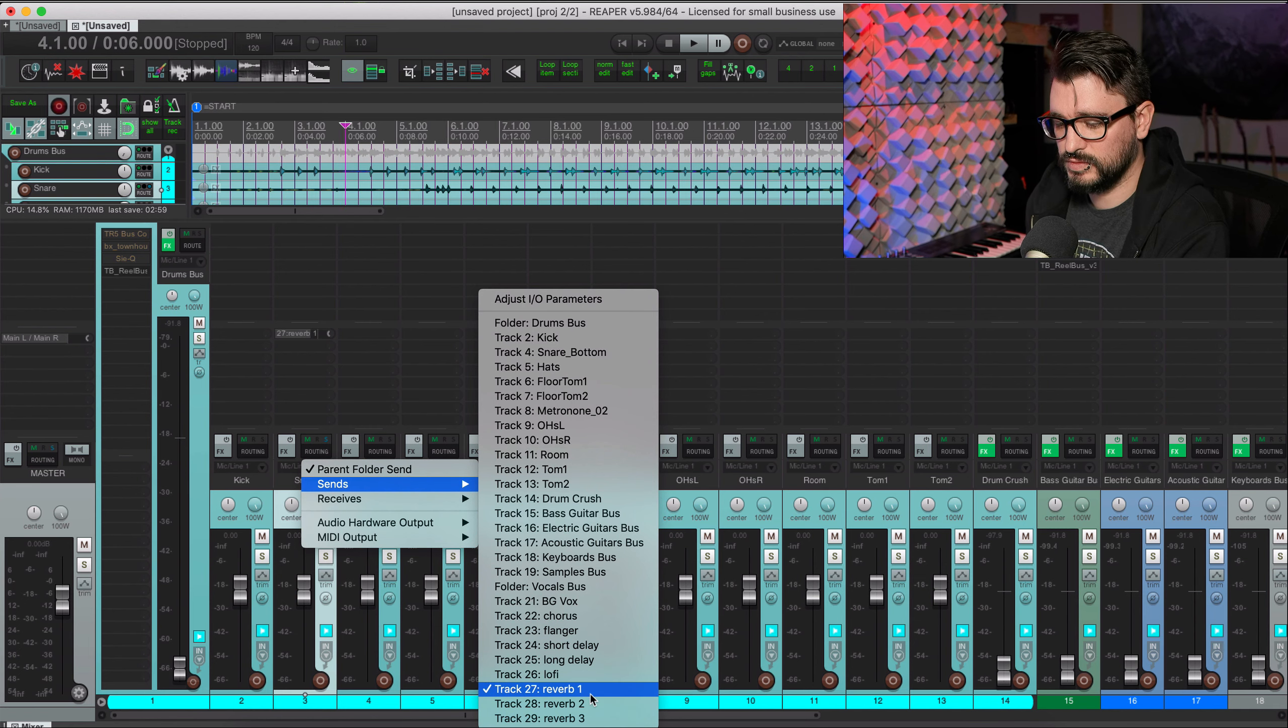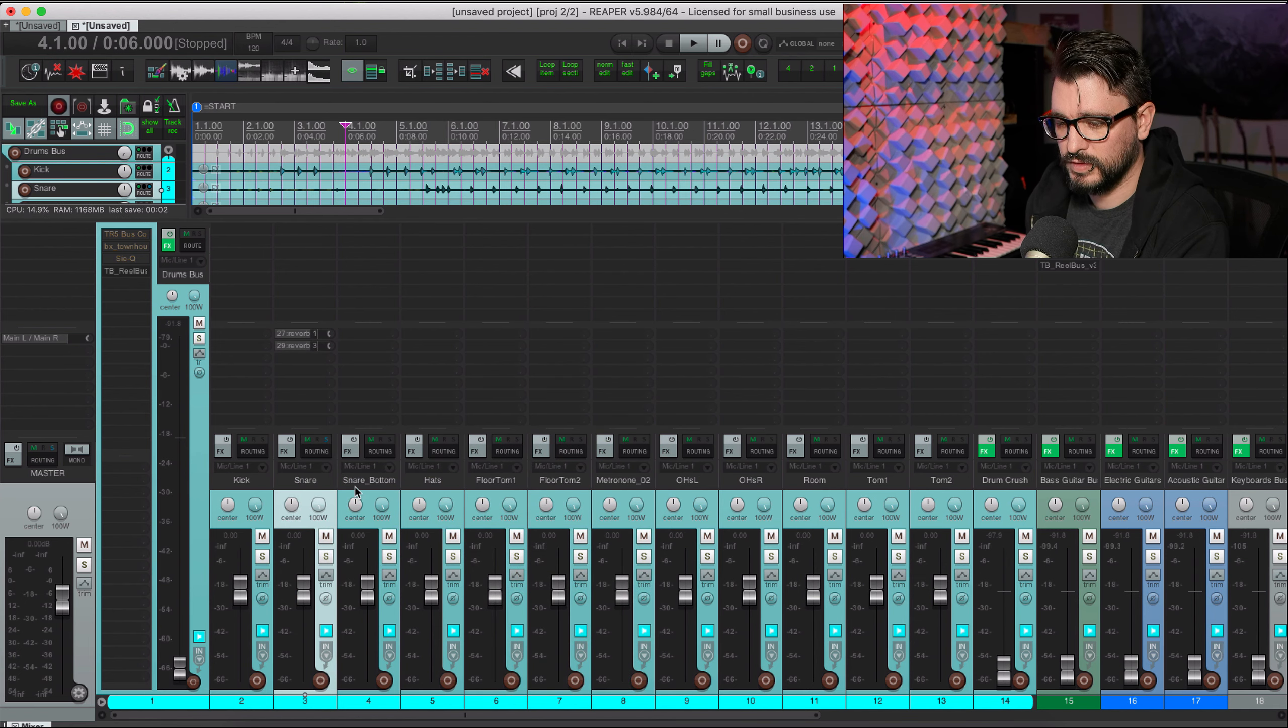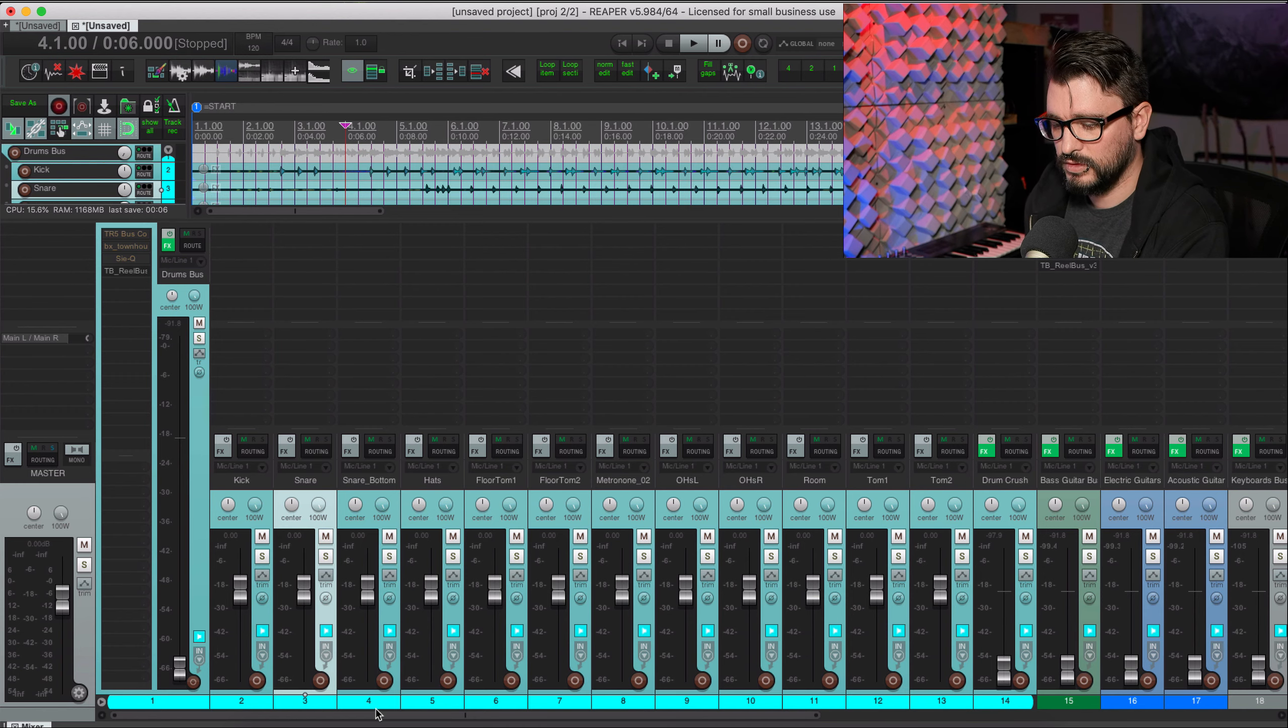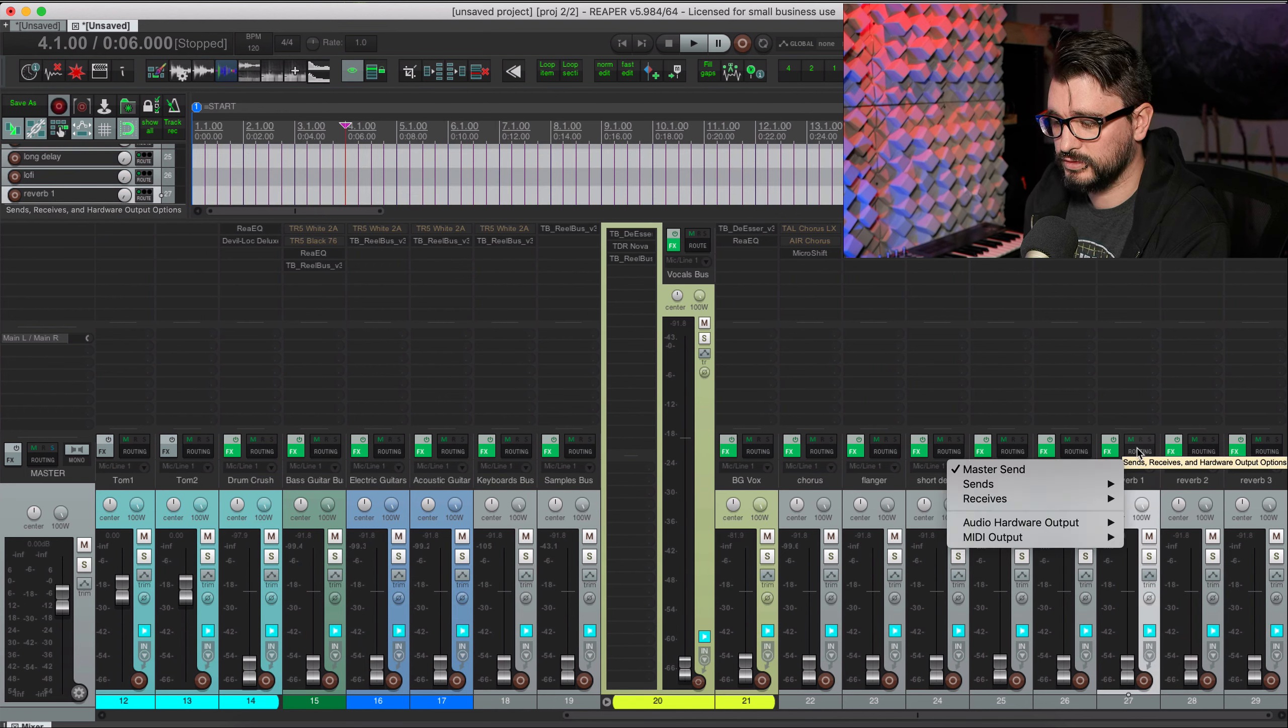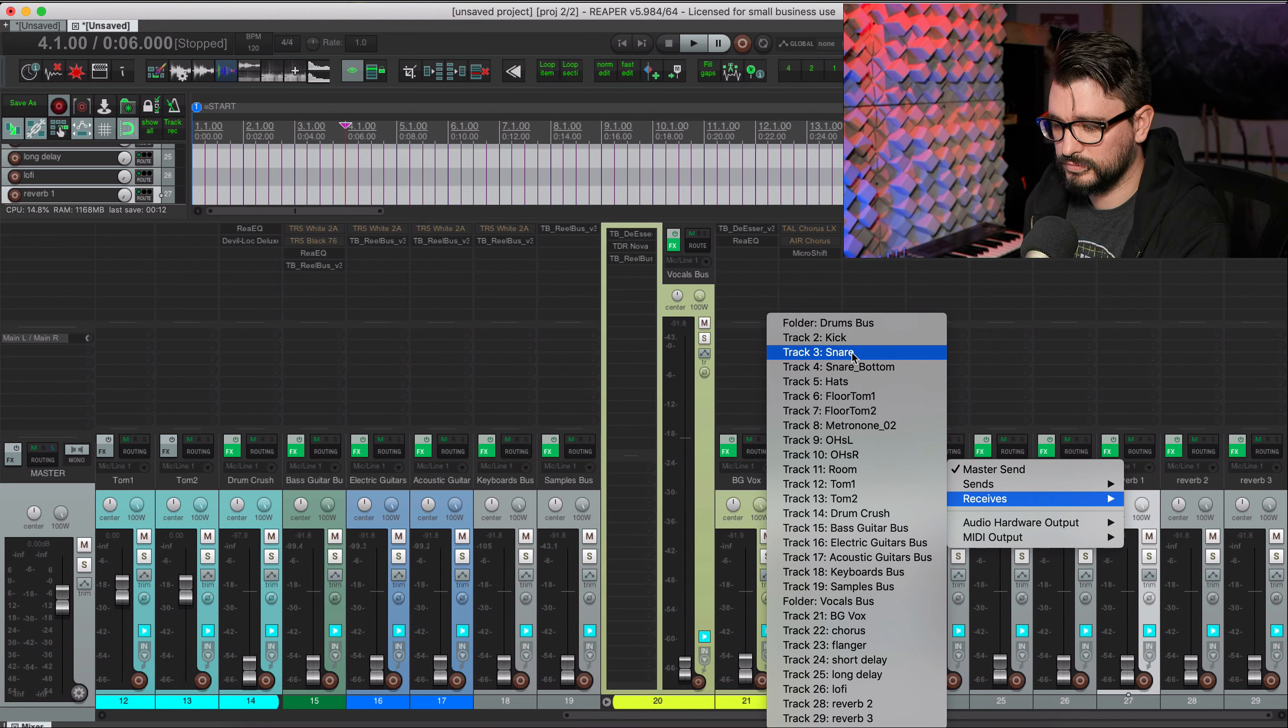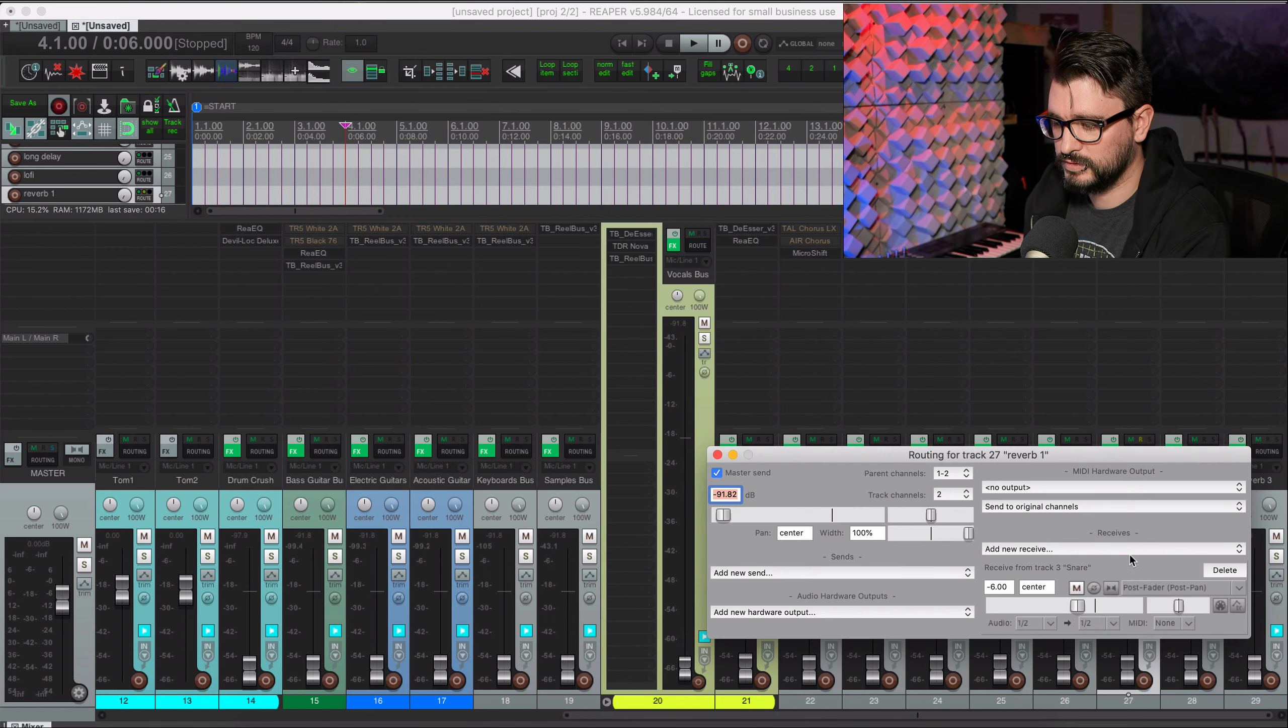If I'm in the mixer I don't often have enough room to see both the snare track and the reverb track. So what I can do is right-click the routing button on the sending track, go to sends, and then choose a track like reverb three.